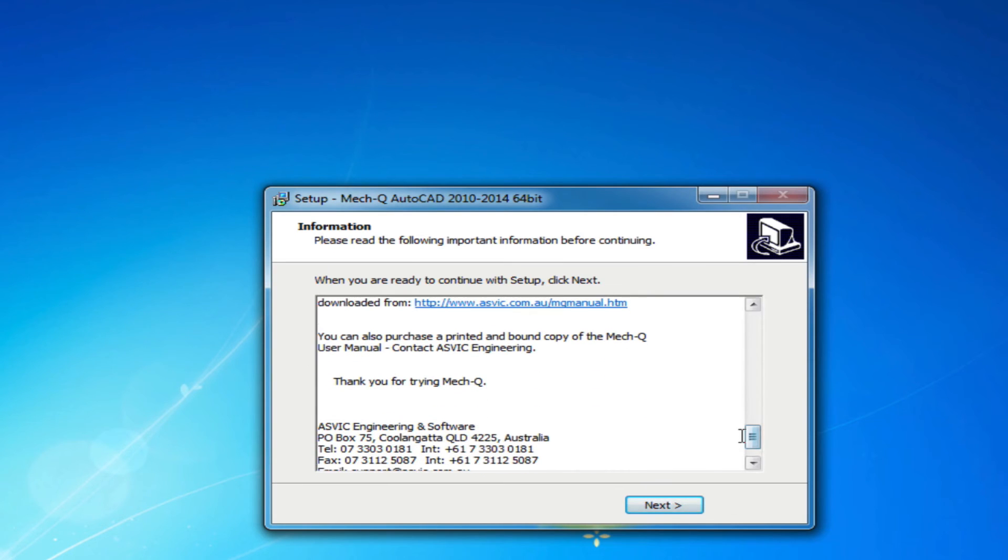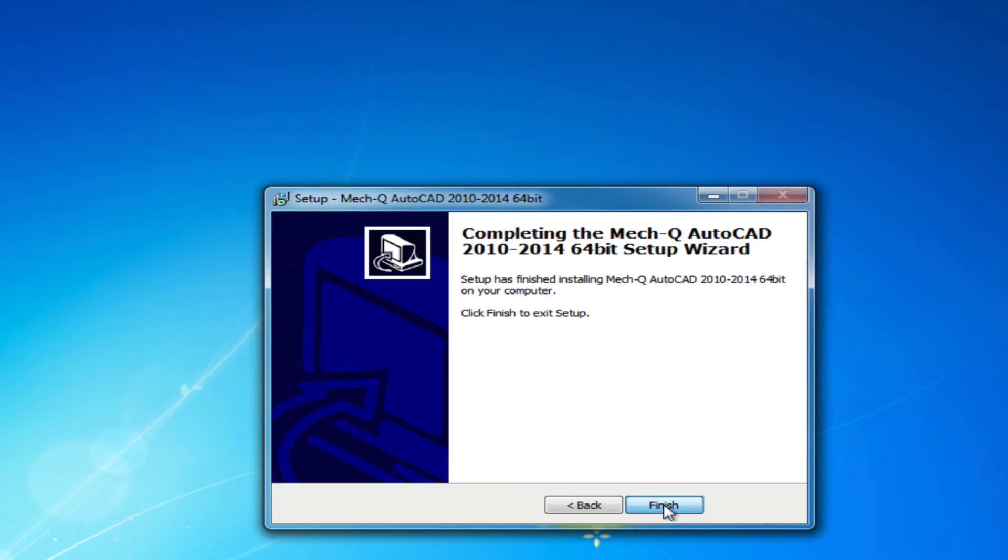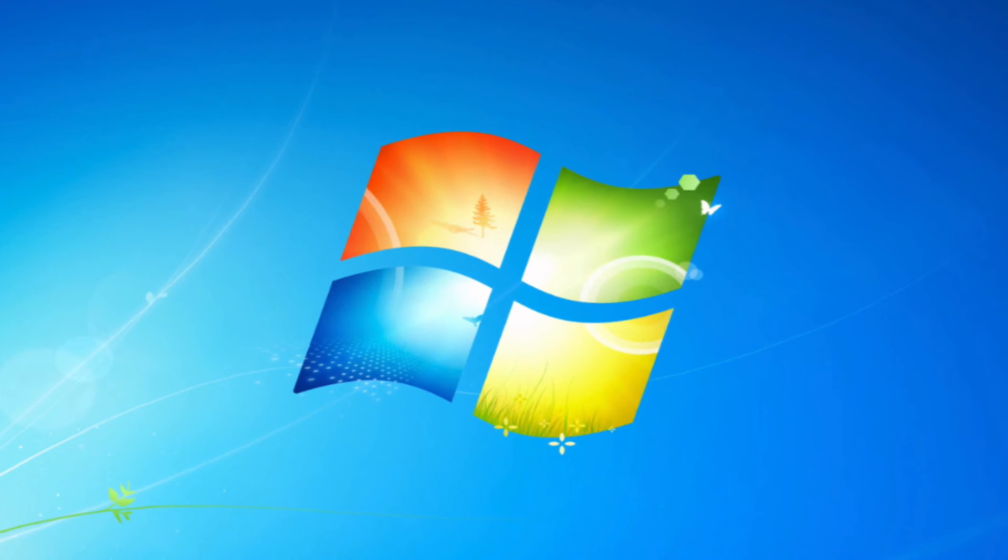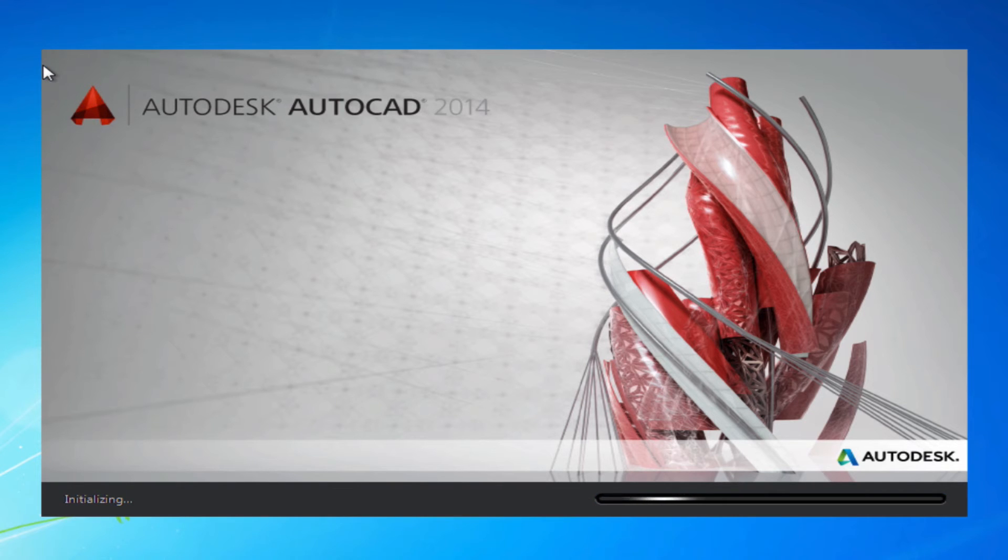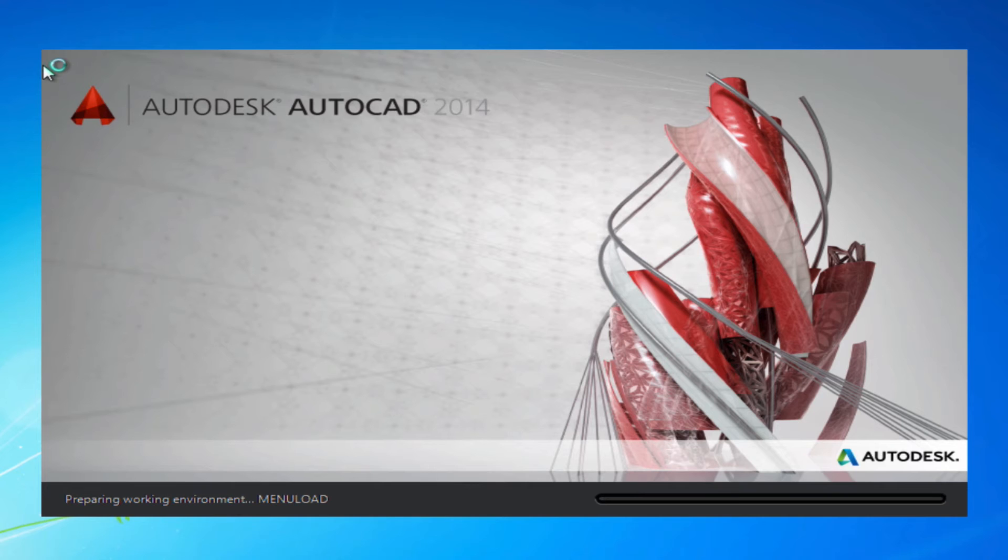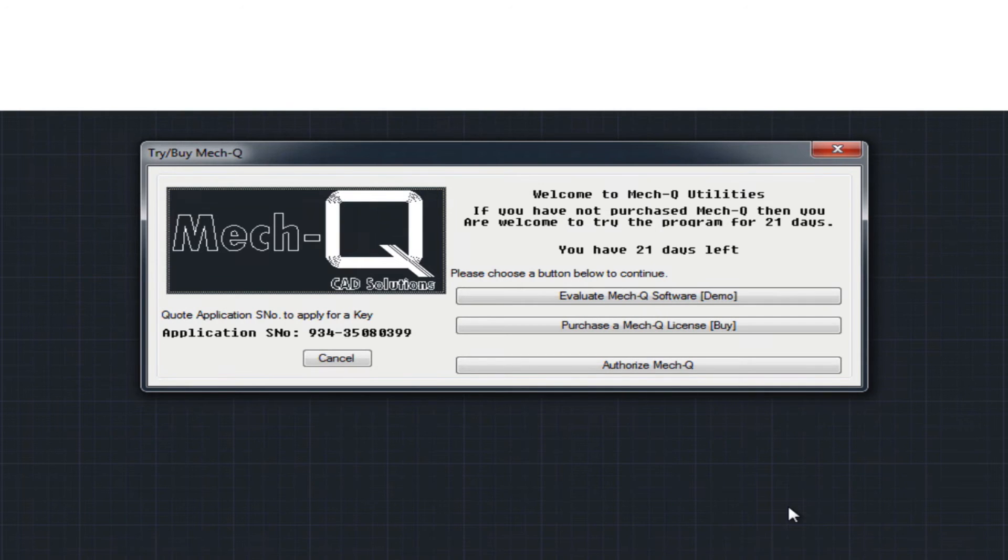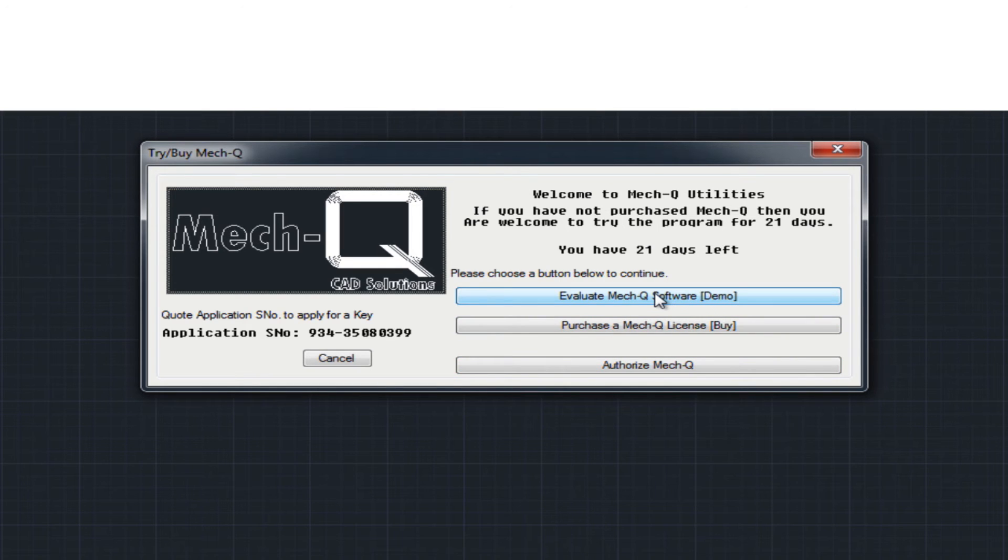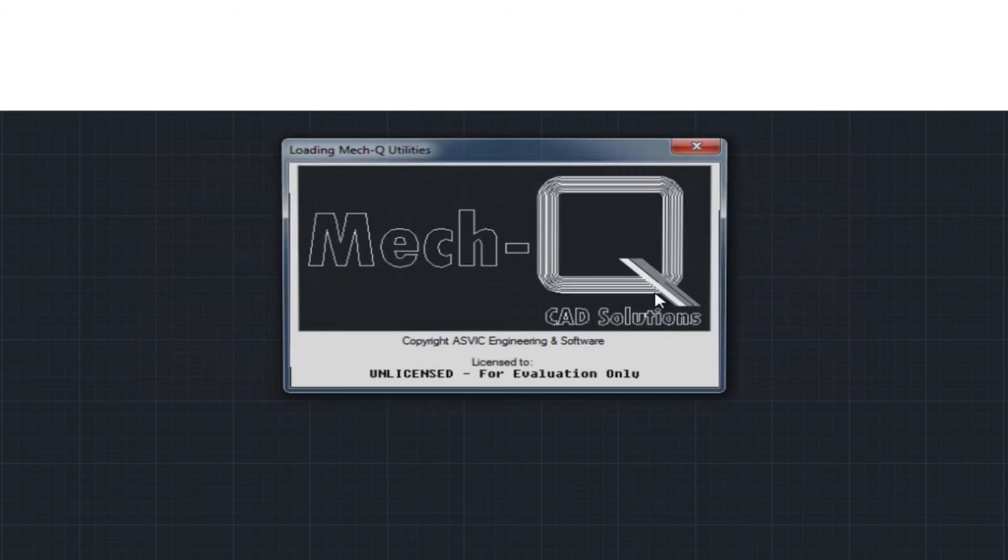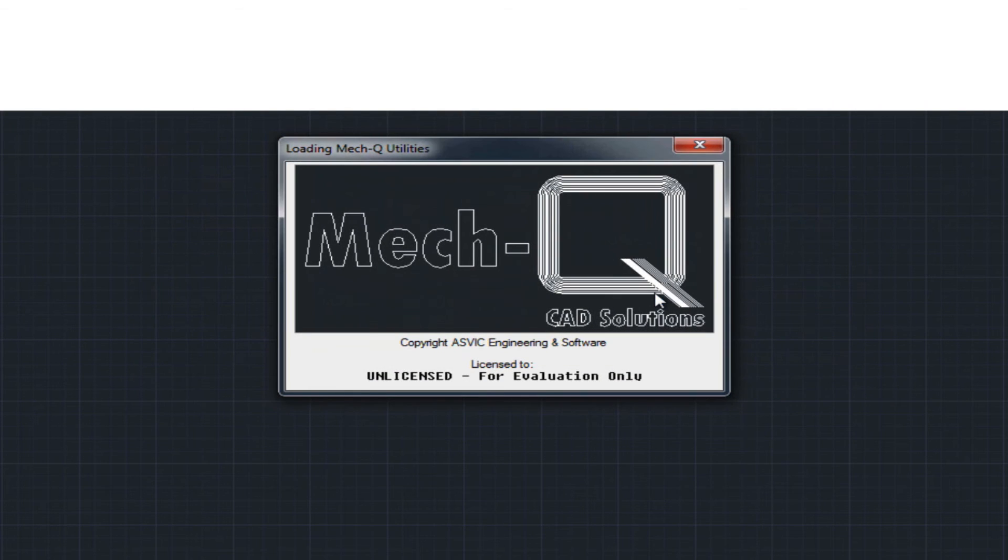So now let's just load up AutoCAD and upon loading you'll get this dialog box. You'll want to choose evaluate Metcube and choose your units.